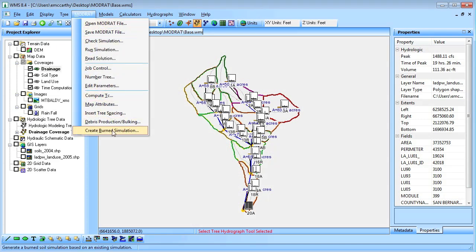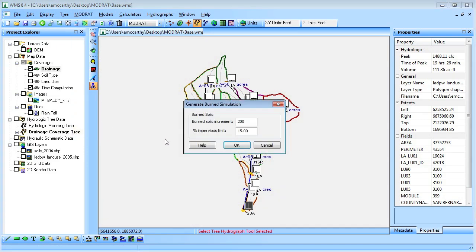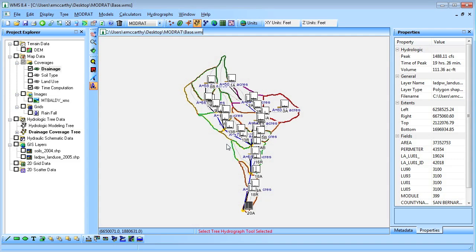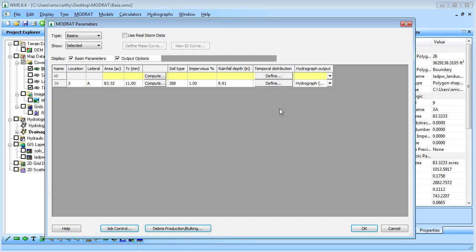We will create the burn simulation. By opening the basin parameters window, we can see that the soil type was updated to a burn soil type of 288.